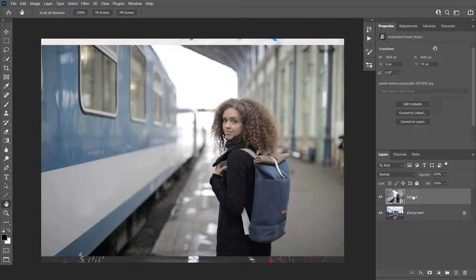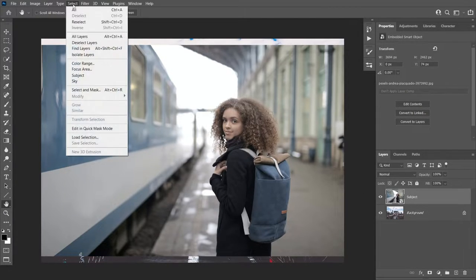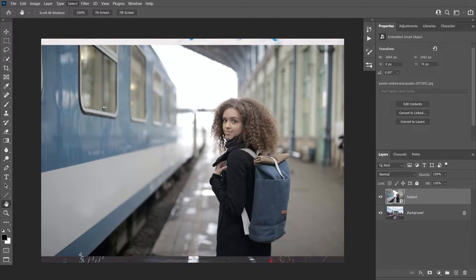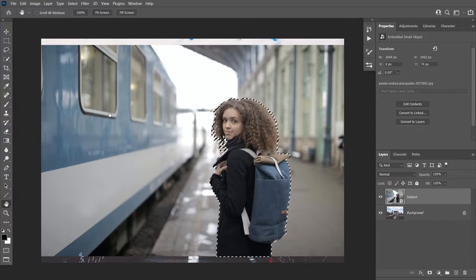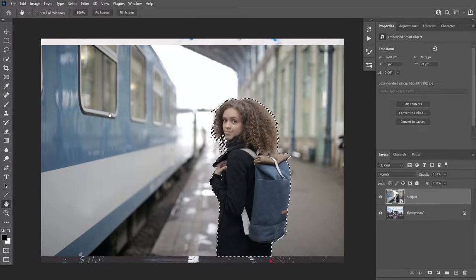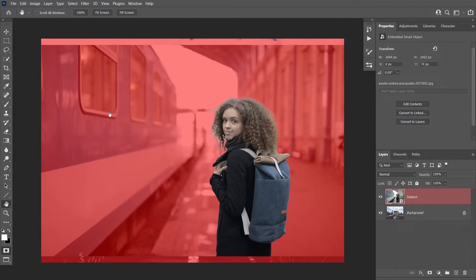We're going to start by selecting the subject and then go to Select Subject. If you have the latest version of Photoshop, you'll see that the Select Subject feature is now much more robust and can make very accurate selections automatically. To see your selection a little better, you can click Q to access Quick Mask mode, and as you can see, most of the subject is selected.